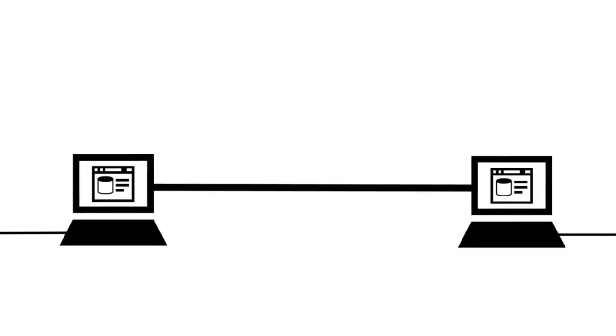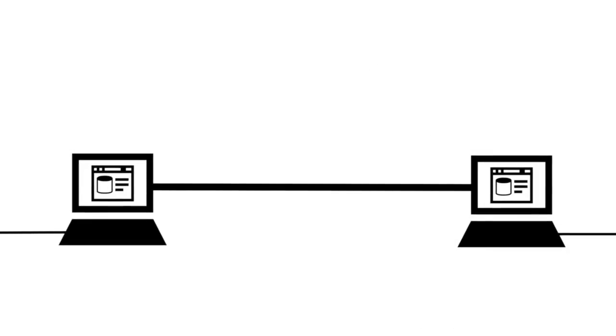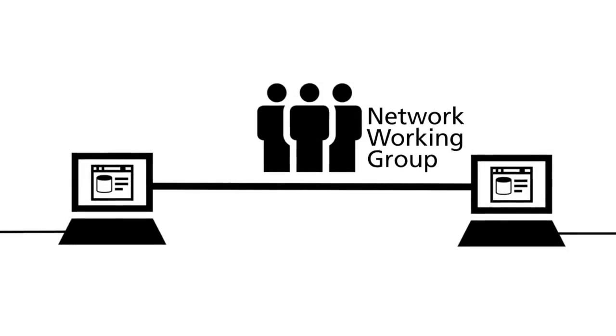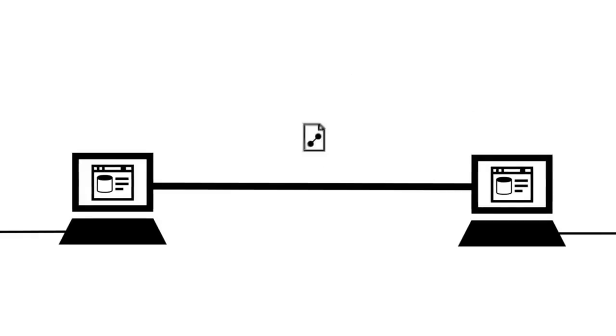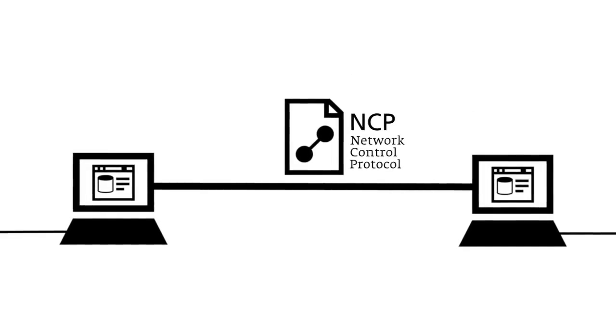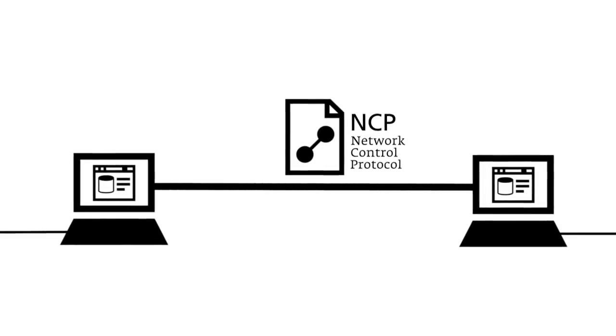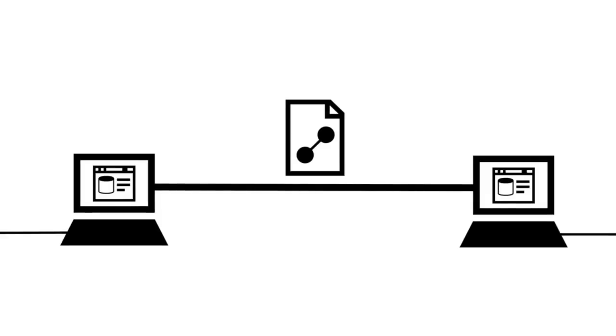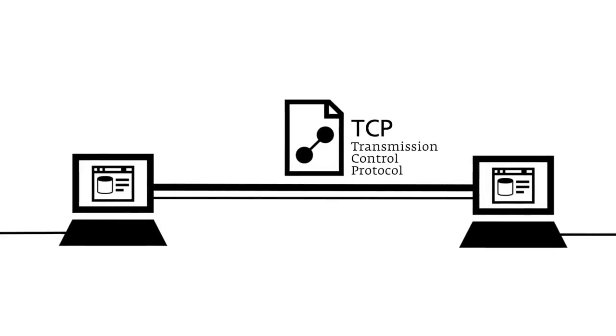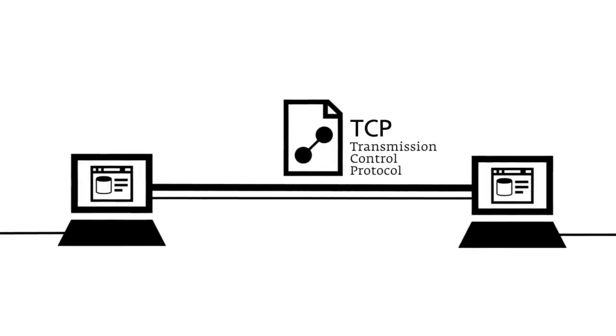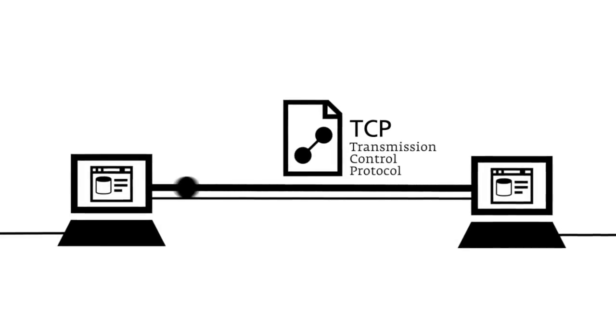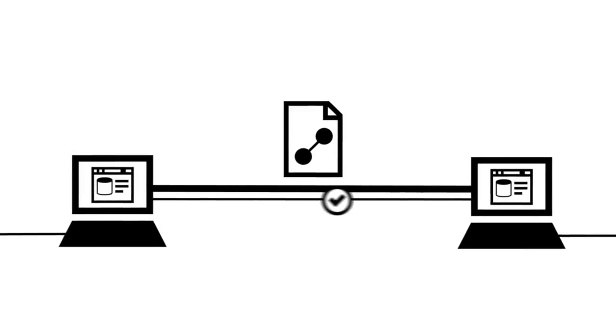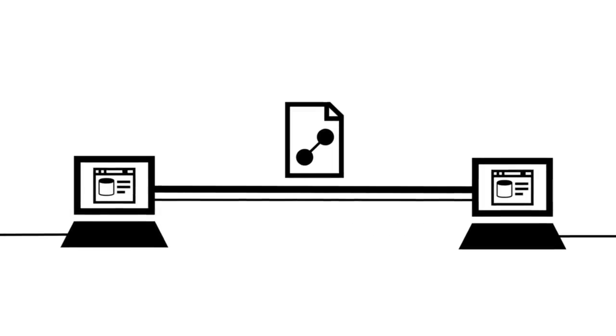For the first connections between the computers, the network working group developed the network control protocol. Later on, the NCP was replaced by the more efficient transmission control protocol. The specific feature of the TCP is the verification of the file transfer.